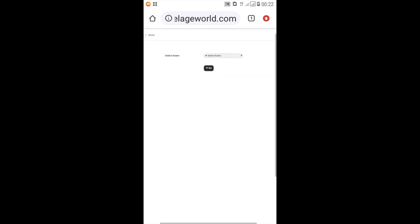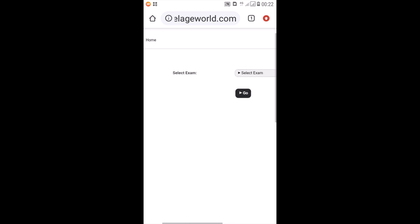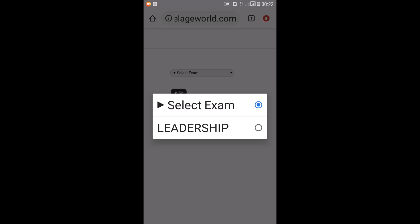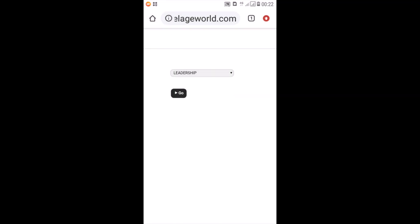Then under the online exam, you'll see select exam. Then you click on that. Then it will bring this option. So you click on the one that you need to sit for. Then you click on go.